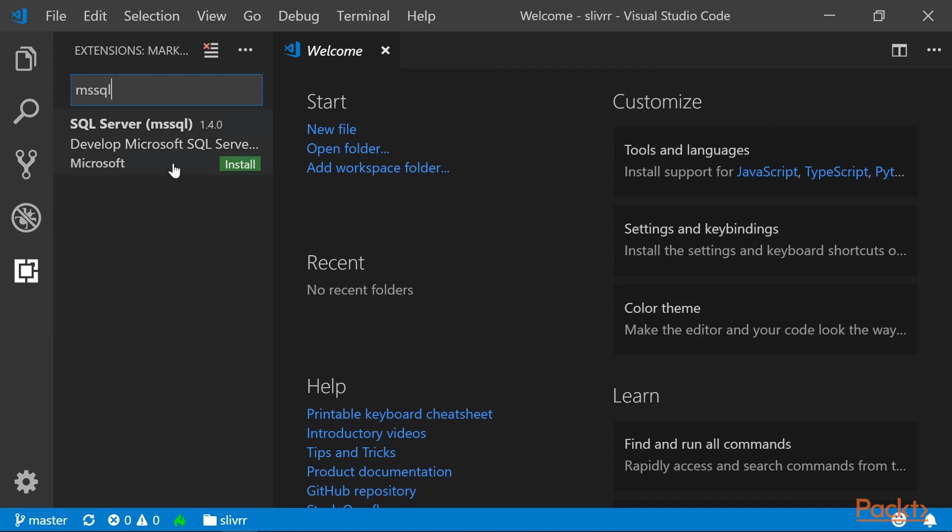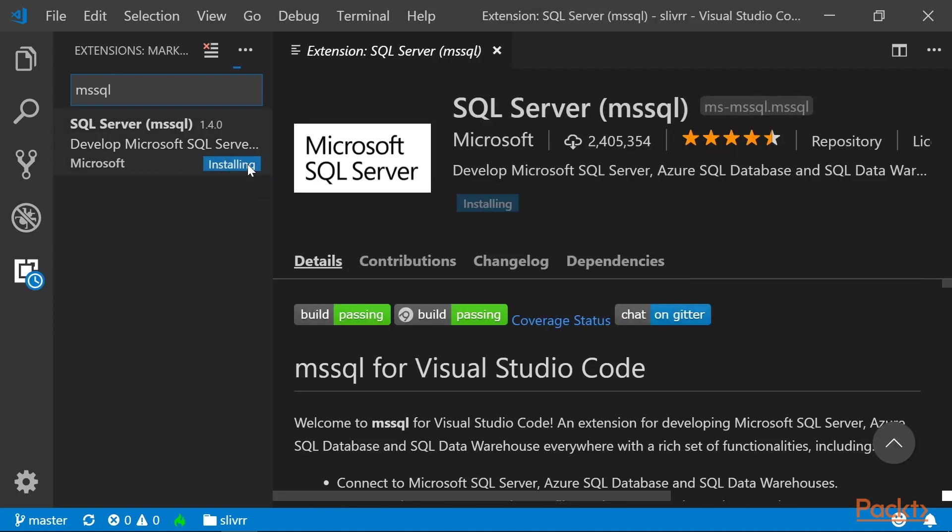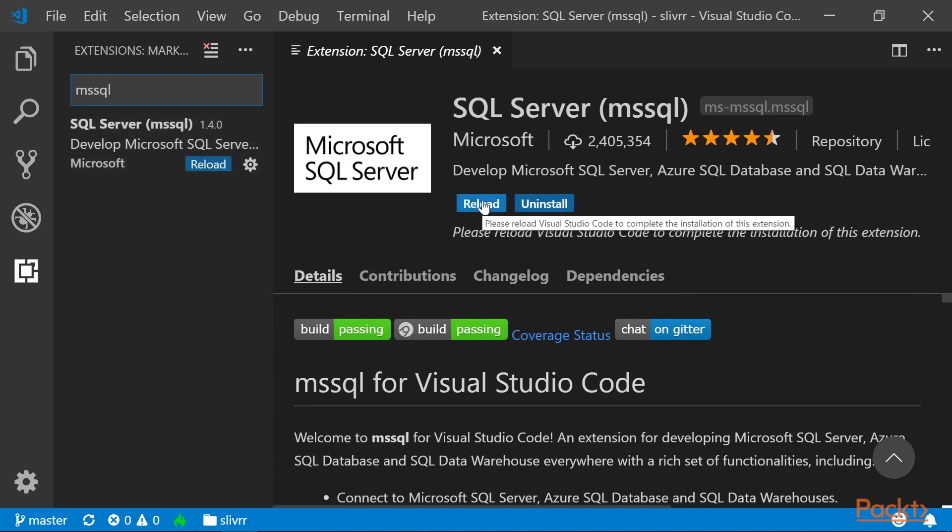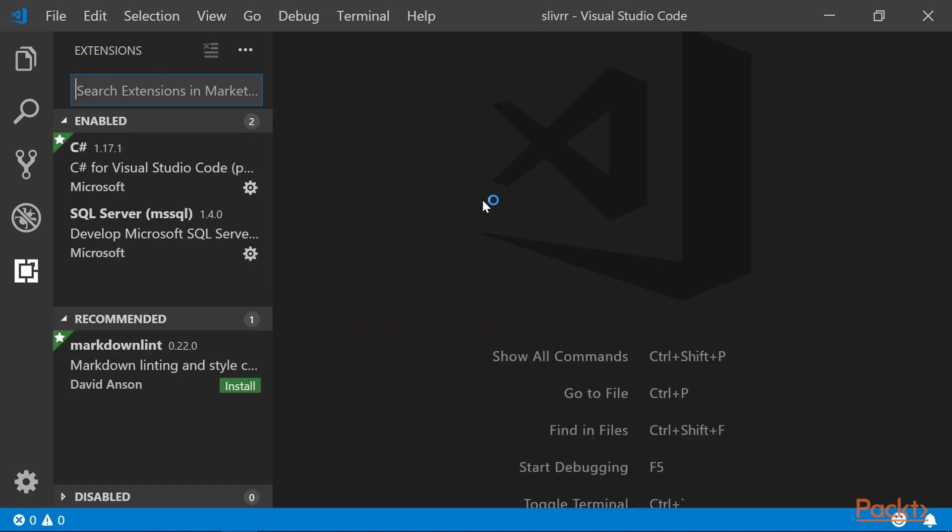The SQL Server extension will appear. Click the Install button. Then click Reload to complete the installation of the extension.